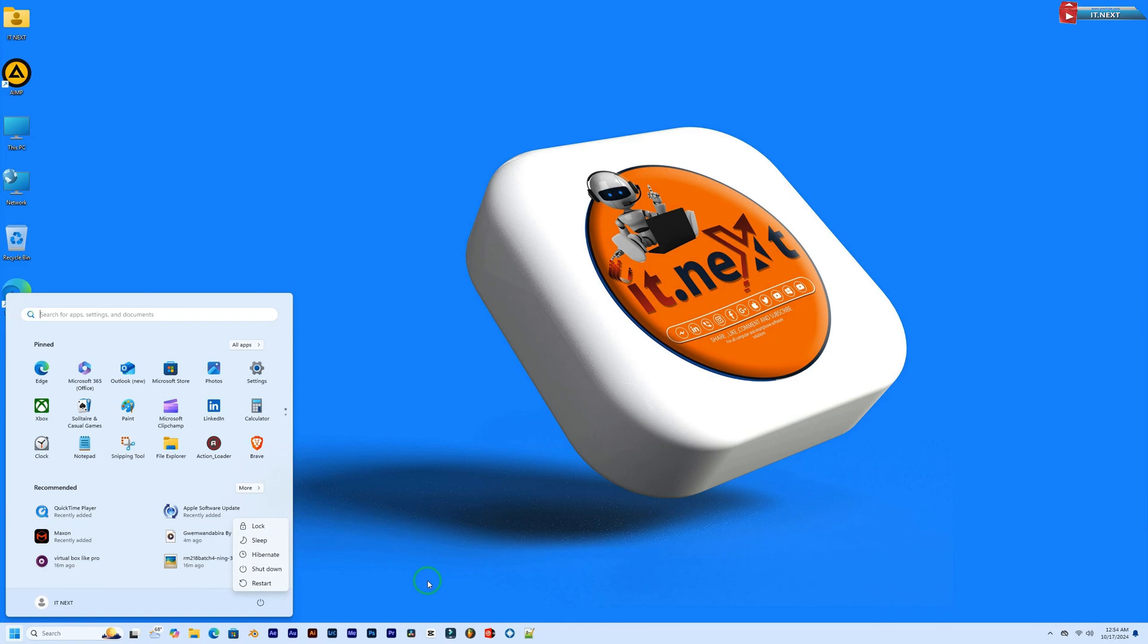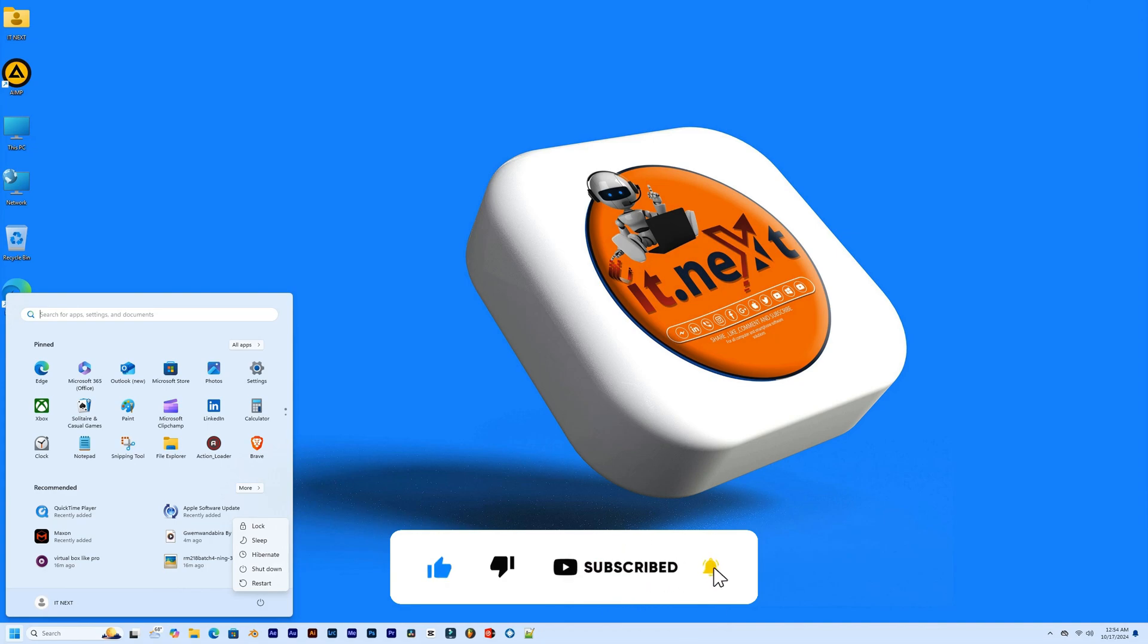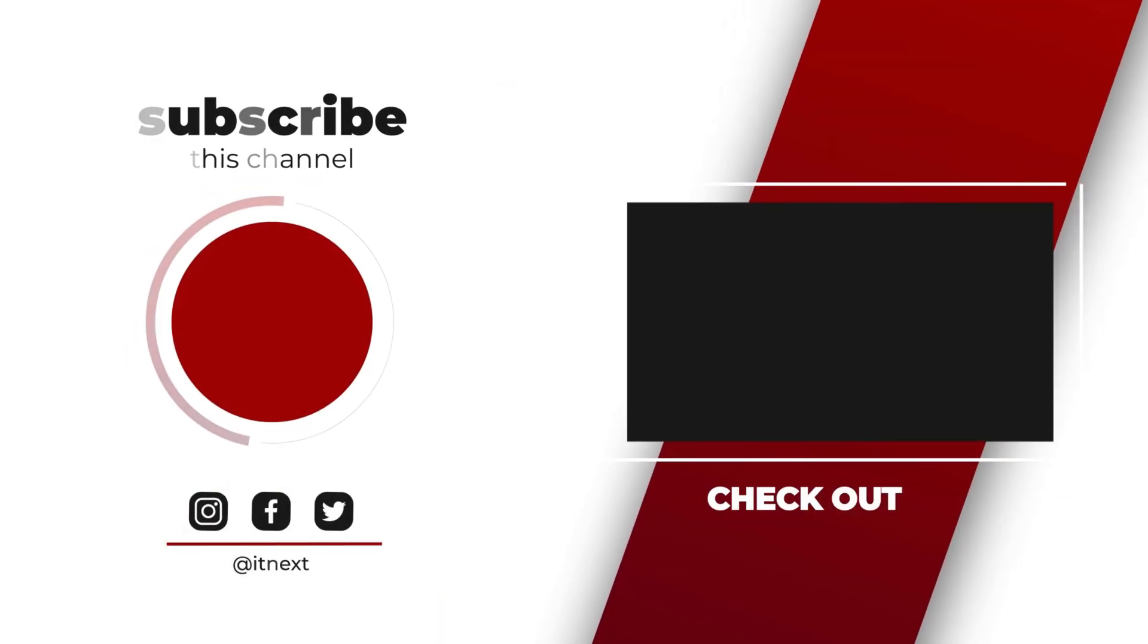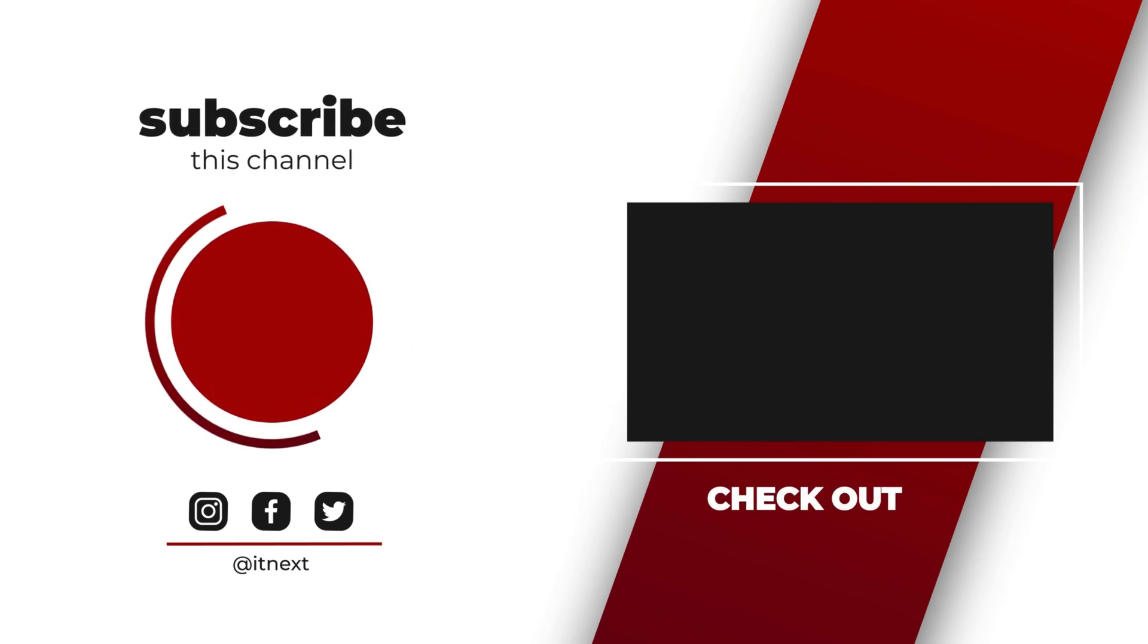If you found this video helpful, don't forget to give it a thumbs up and subscribe to the channel for more Windows 11 tips and tricks. Thanks for watching and I'll see you in the next video.